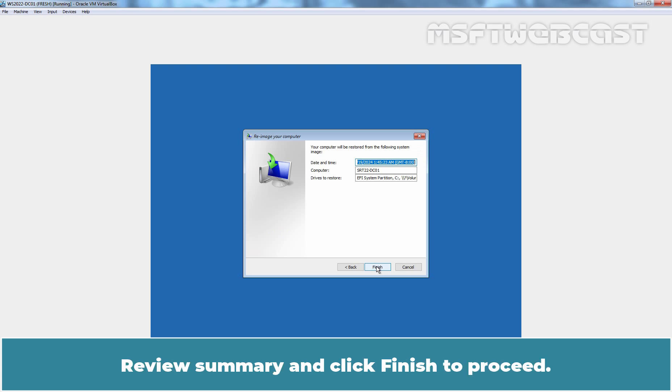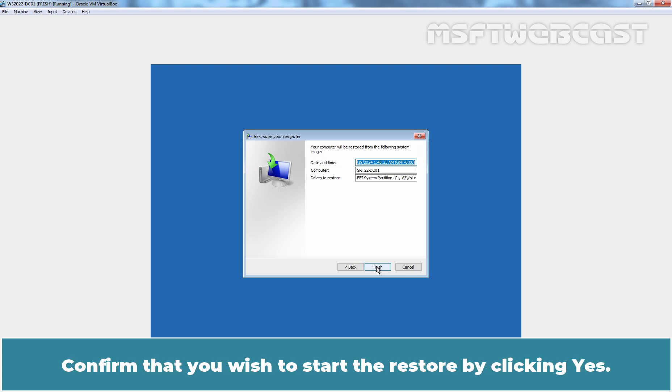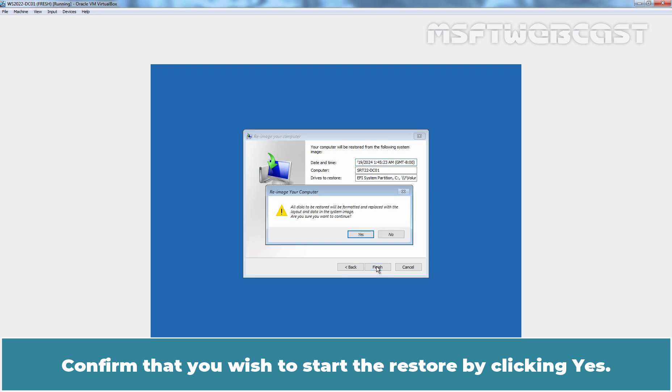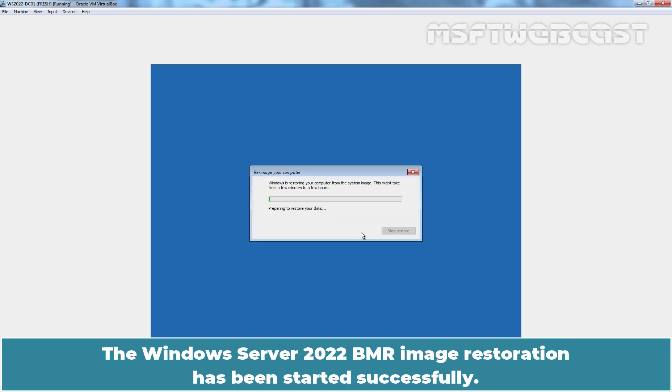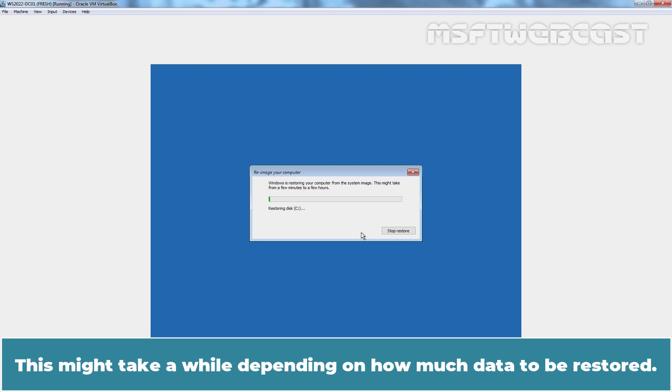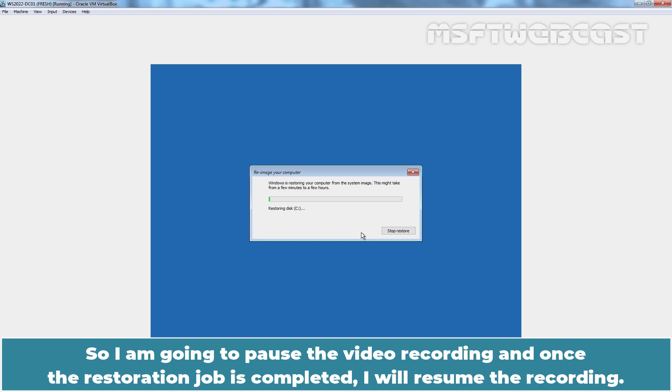Review Summary and click Finish to proceed. Confirm that you wish to start the restore by clicking Yes. The Windows Server 2022 BMR image restoration has been started successfully. This might take a while depending on how much data to be restored. So, I am going to pause the video recording. And once the restoration job is completed, I'll resume the recording.